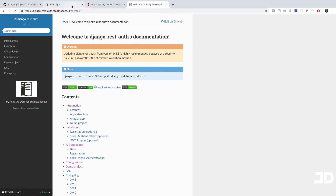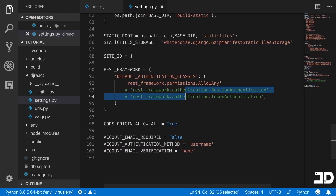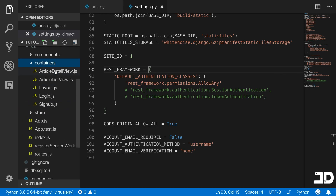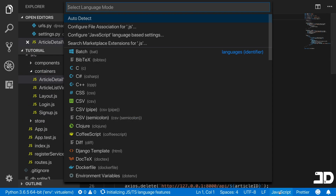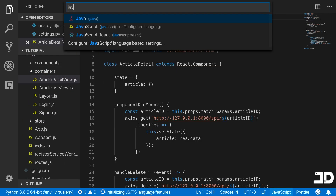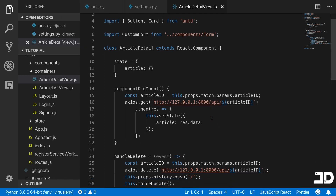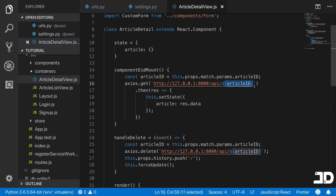I'm going to uncomment 'allow any' for a second so we can see things working without authentication errors. Let's open up source, then containers, then article detail view — viewing this with JavaScript React. Here you can see we don't have the slash on the end of the URL in our request.